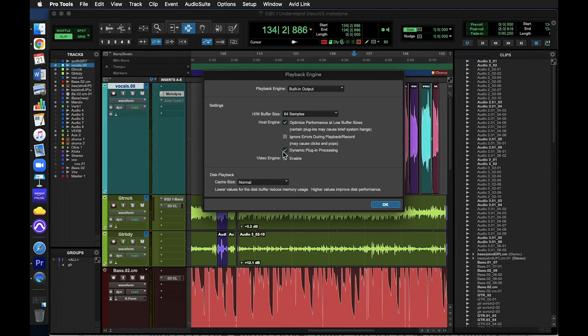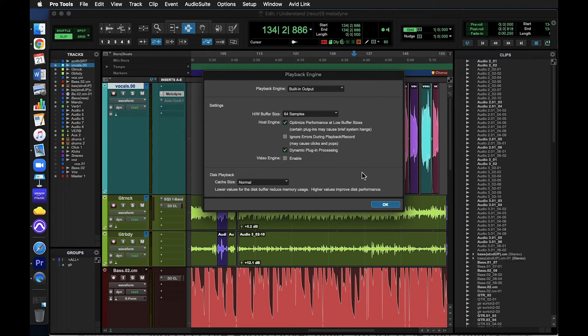Dynamic plugin processing. I wouldn't change this unless Pro Tools keeps crashing and you've already tried adjusting the buffer size. Video engine. Are you working with video on Pro Tools? I'm going to guess probably not, so leave this unchecked.